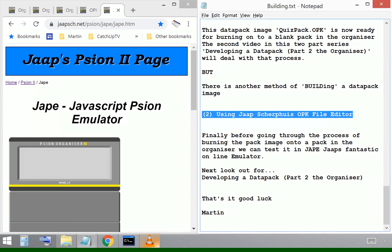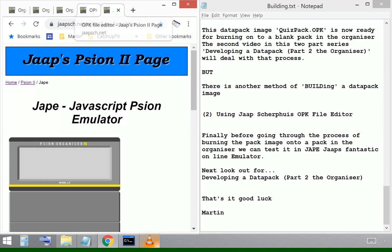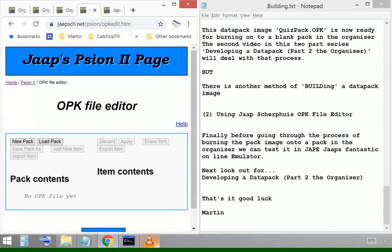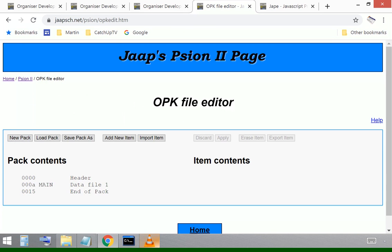There we go, using JAPE's OPK file editor. We can open up his file editor, make it full screen and we can select a new pack.